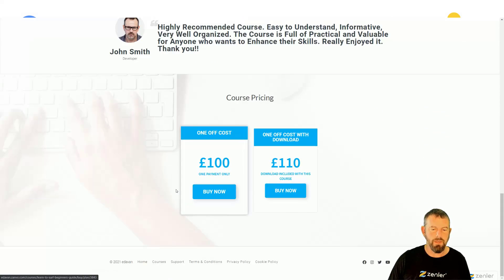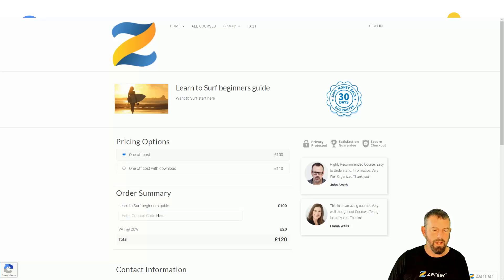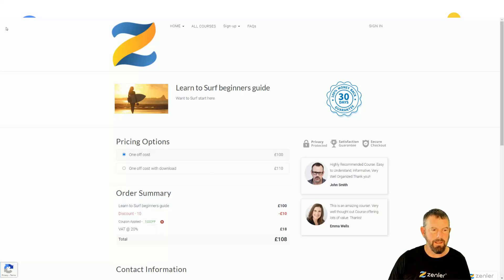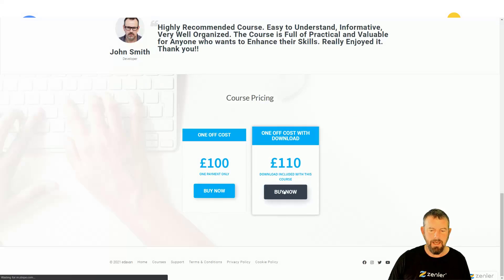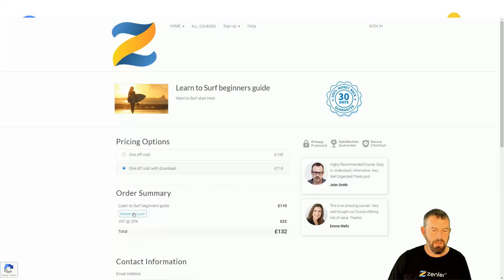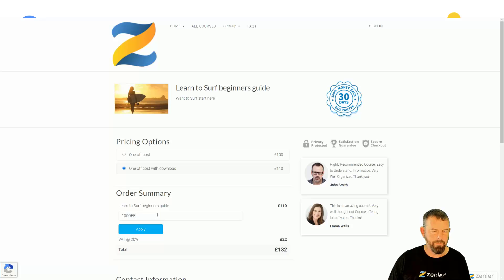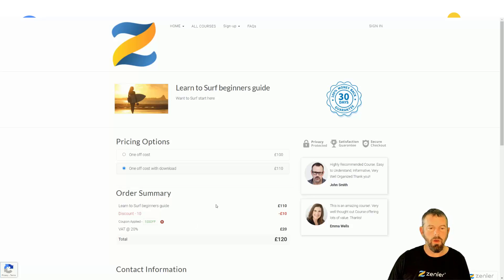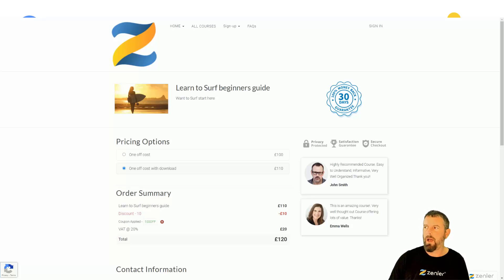However, on the one-off plan I apply the coupon and you can see it takes that 10 pounds off. On the other course with both one-off options — I apply the coupon and it takes it off nicely, and on the one-off with download it removes it again as well. This is a great feature that a lot of you have requested, and we've delivered — apply coupons for pricing plans.